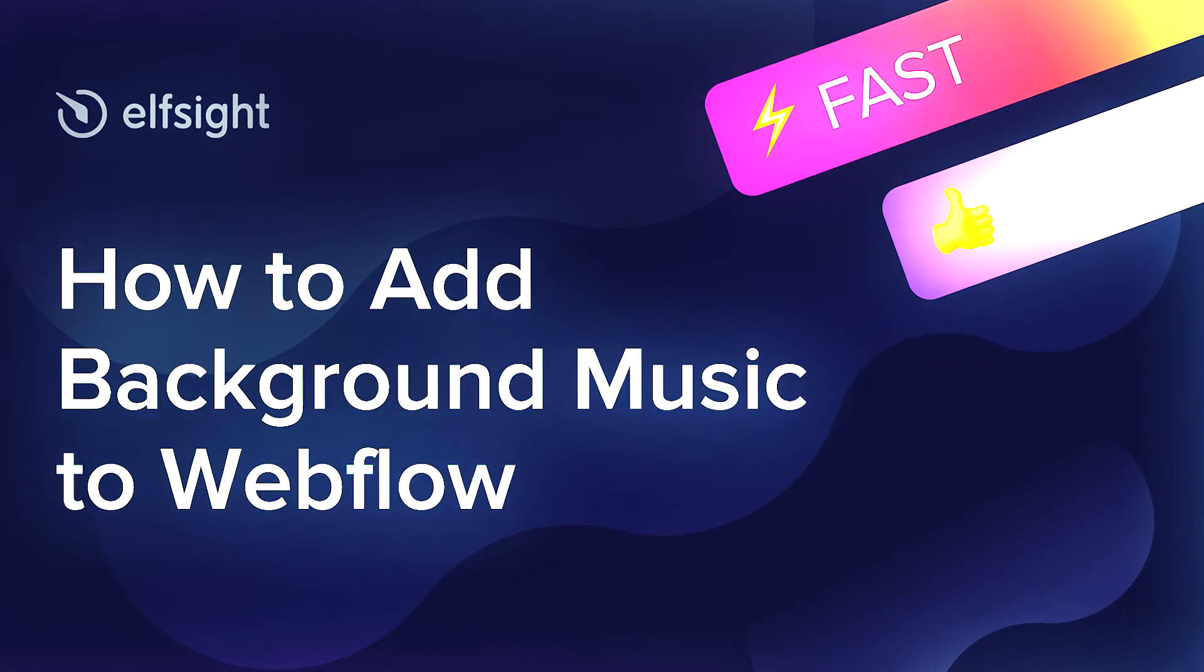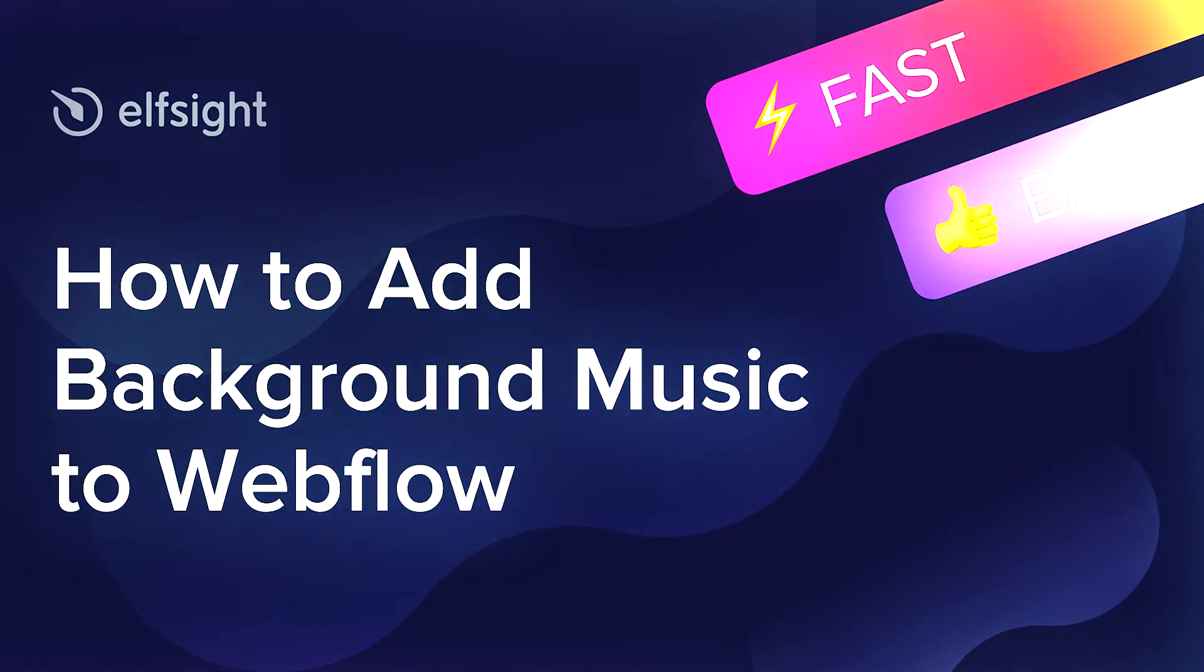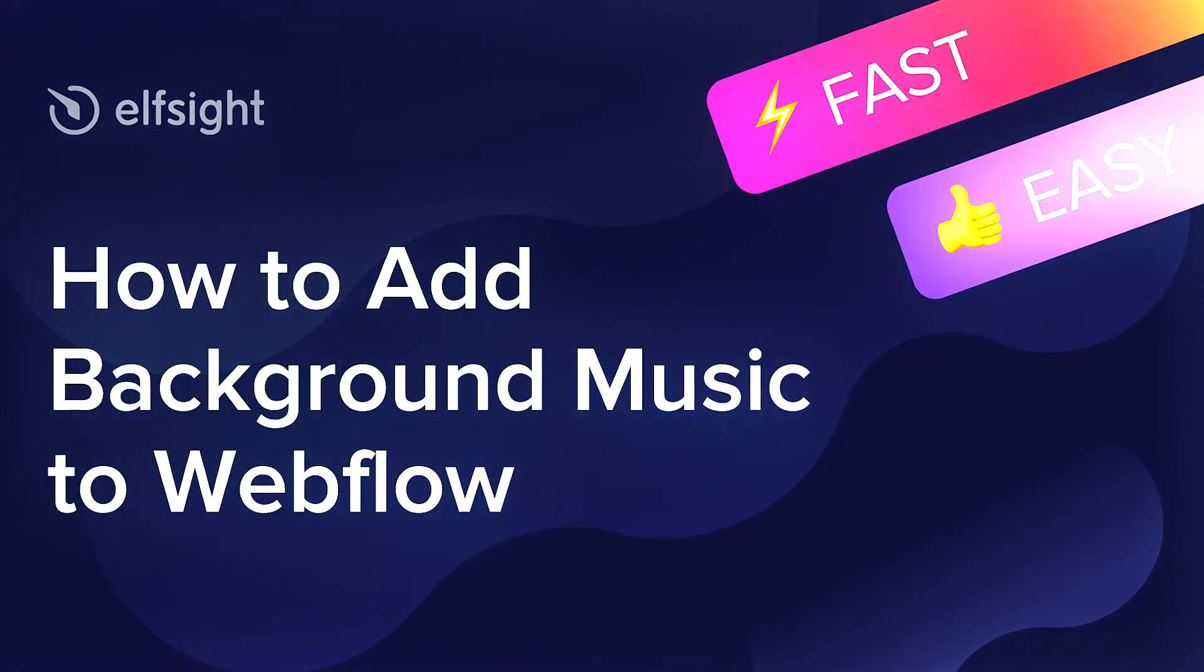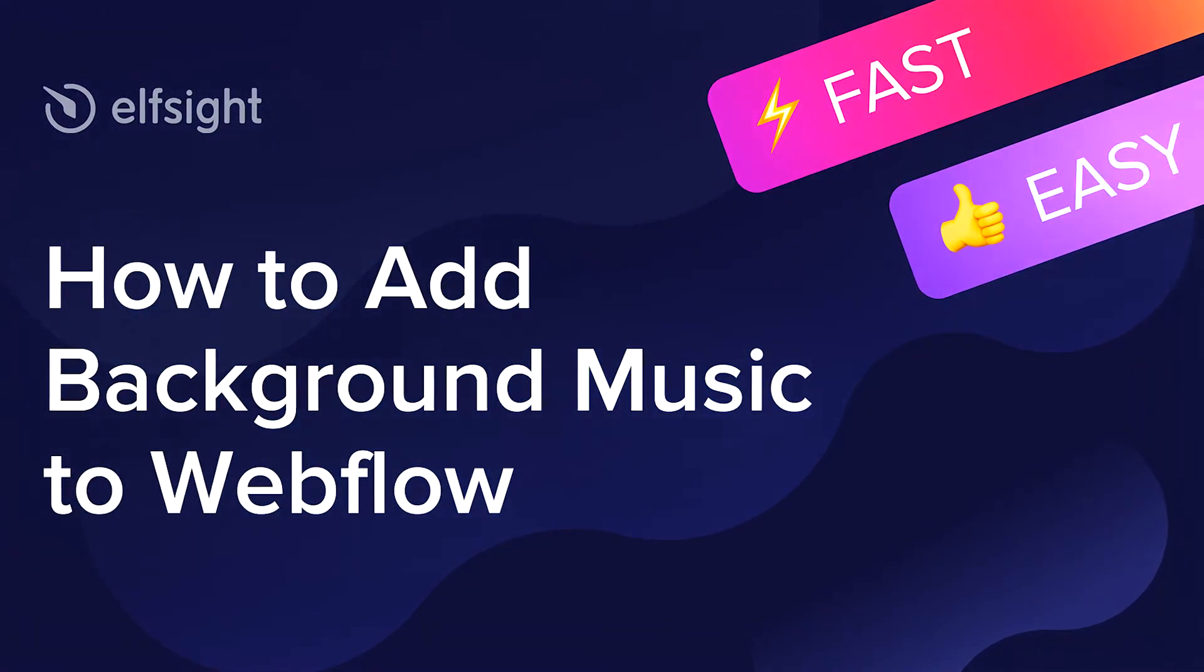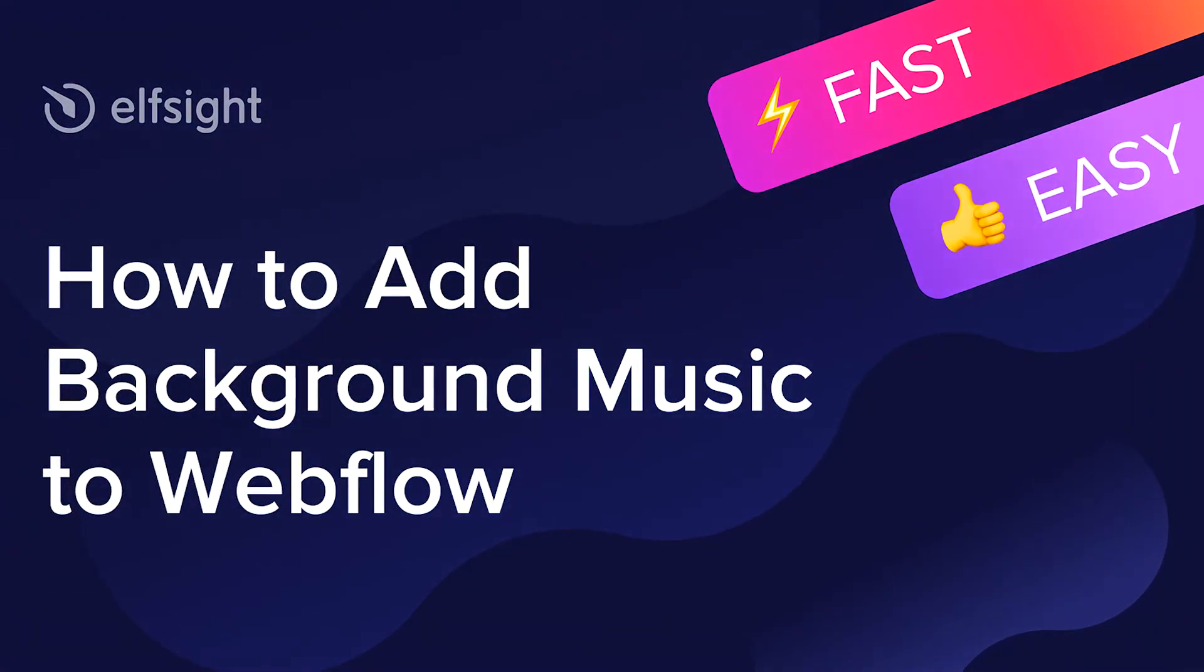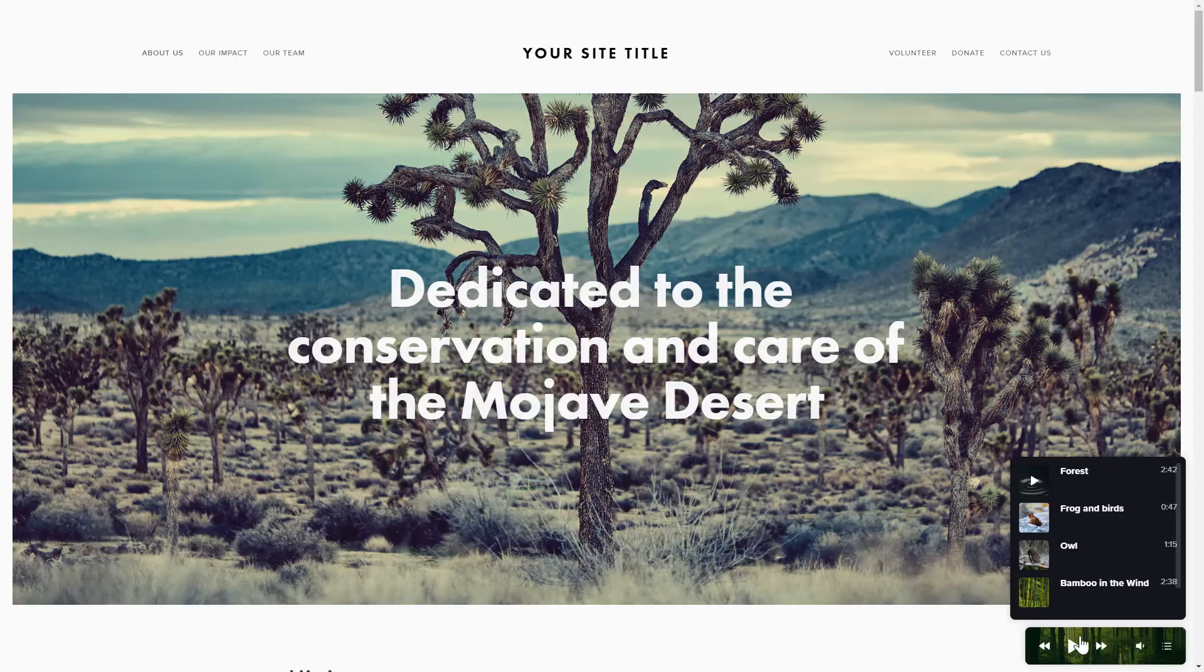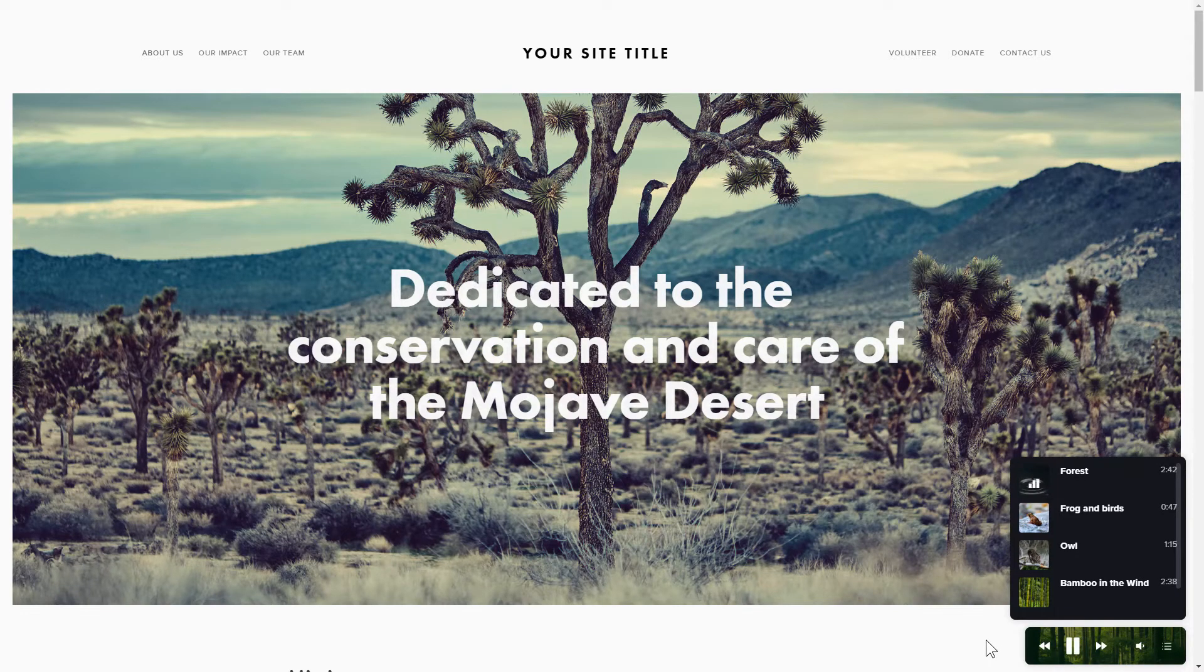Hey everyone, this is Maggie from Elfsight. In this guide, I'm going to show you how to add background music to your website. It only takes 2 minutes and you don't need any specific skills to do it.